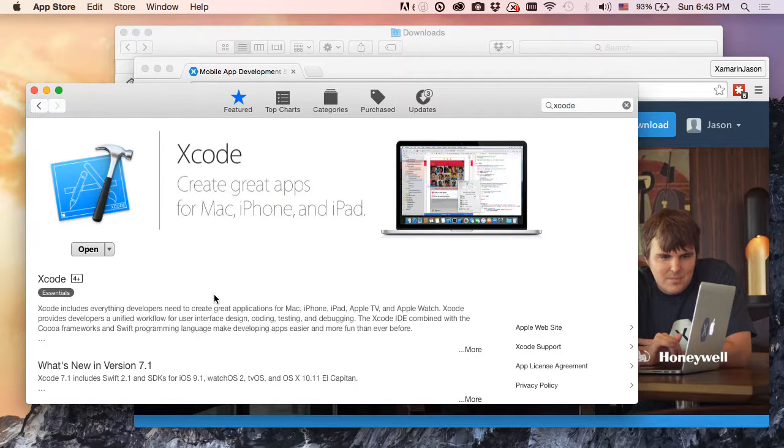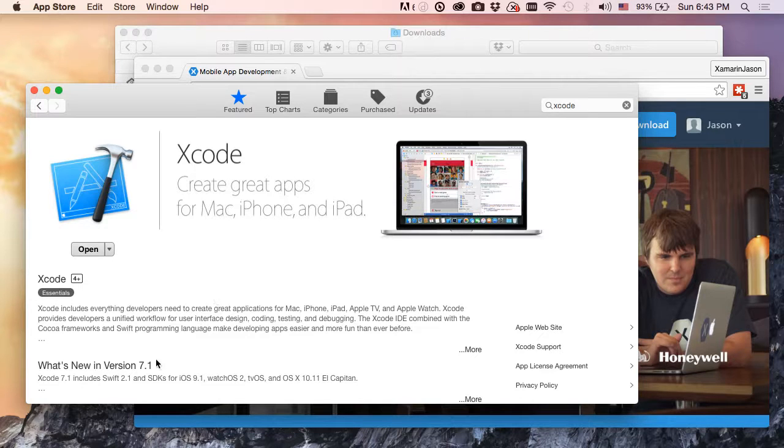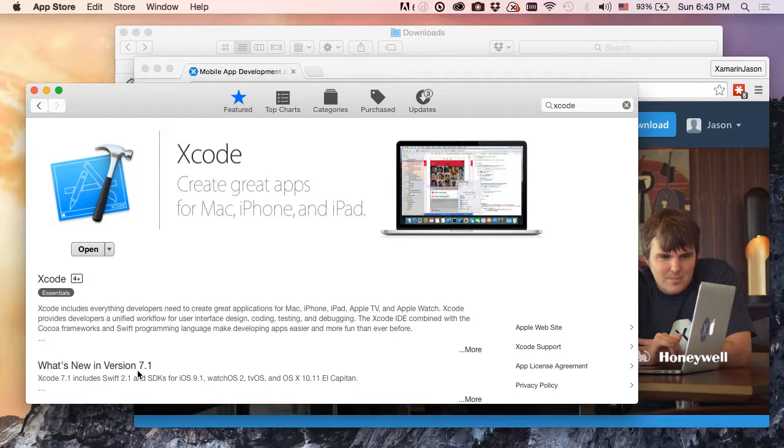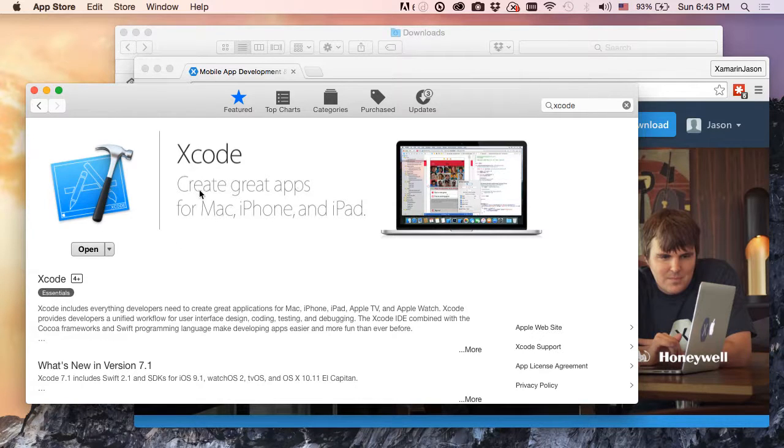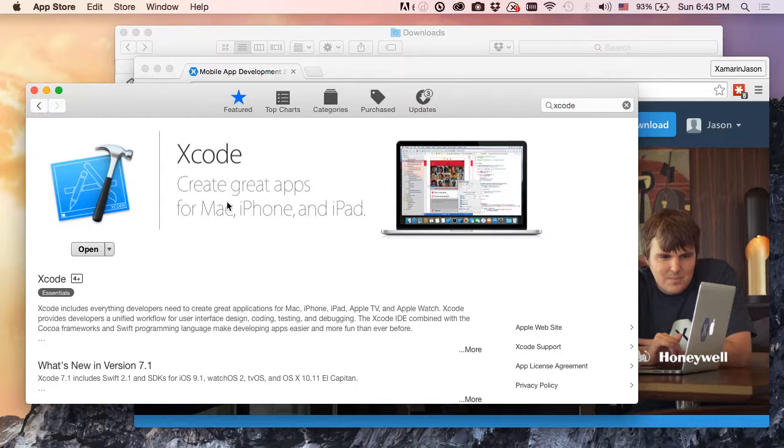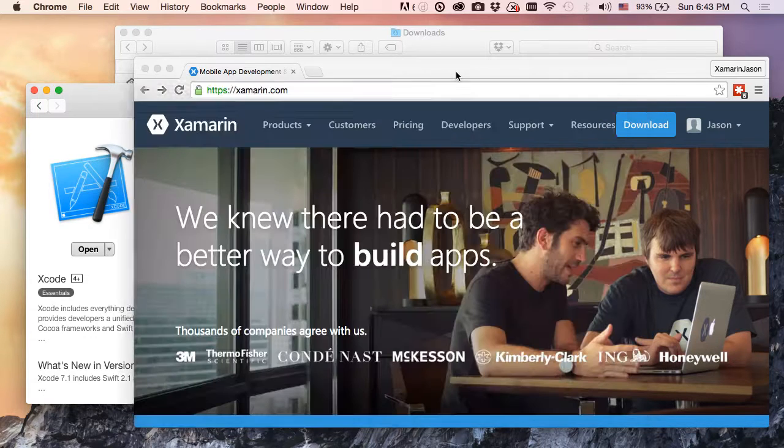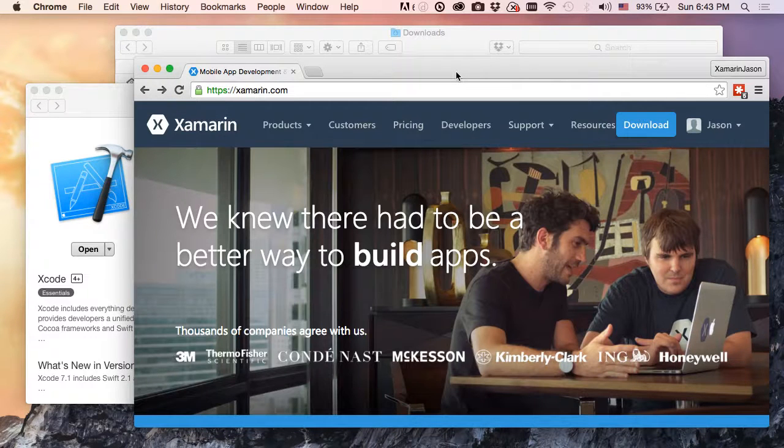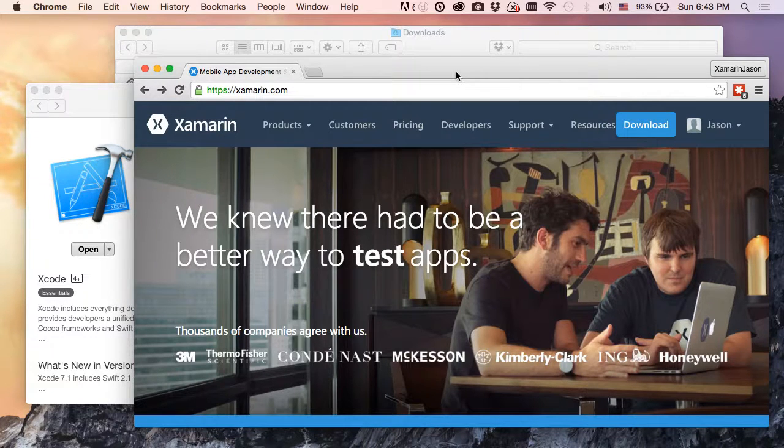If you don't, go ahead and install it now and while that happens you can go ahead and pause this video. As of the time of this recording we were at version 7.1, so I've got that installed so I'm good to go. Once we have Xcode taken care of, or if you're only doing Android development and don't care about Xcode, then the next step is to go over to our xamarin.com website and find that download link.